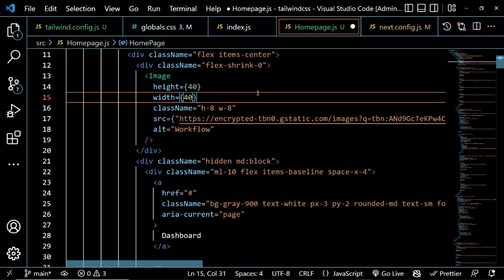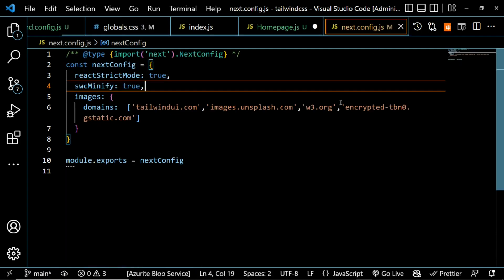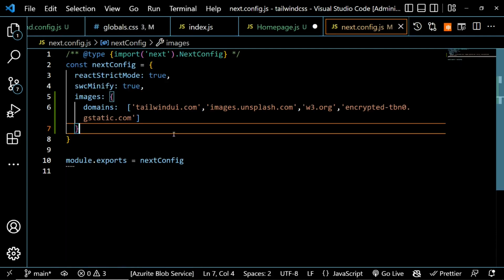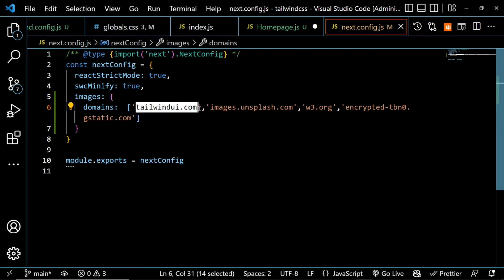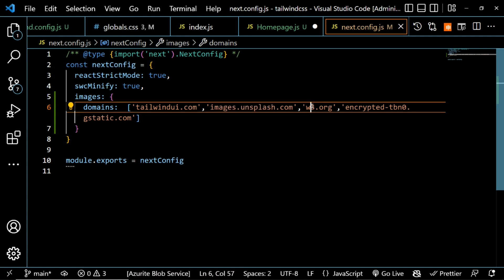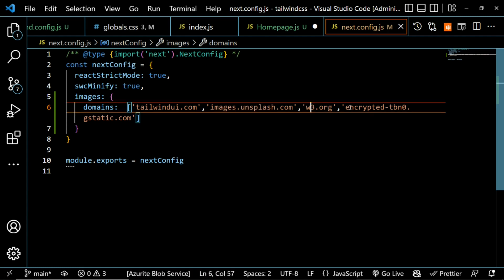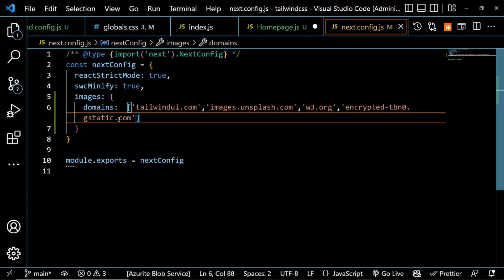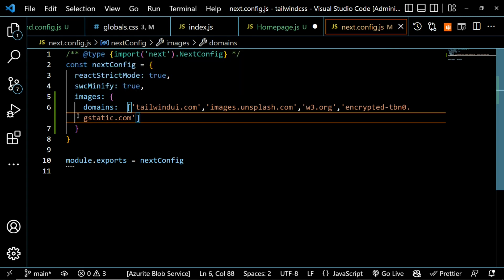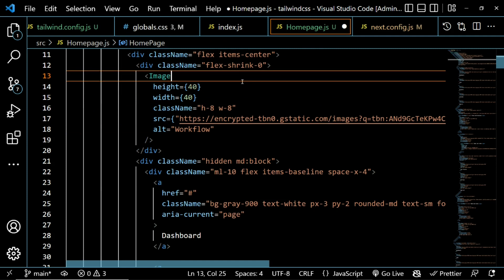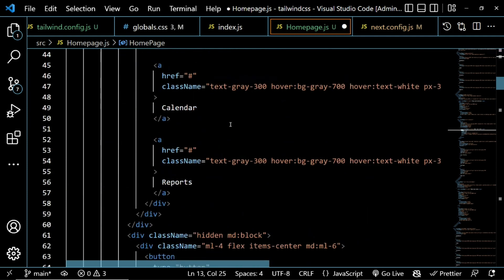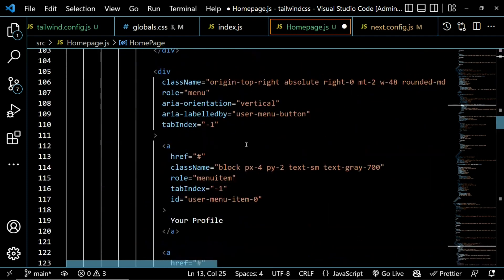When using external URLs for images in Next.js, you have to configure them in next.config.js. Since some images are from Tailwind's domain, some from Unsplash, w3.org, and others, I've included all those domains in the config. That's what you need to do when fetching images from external sources.